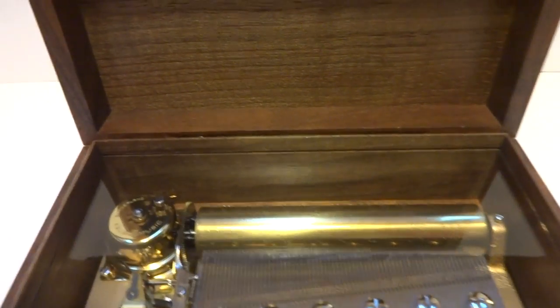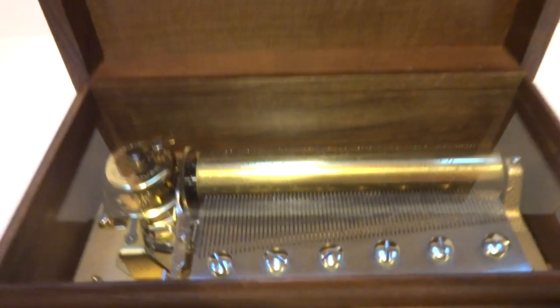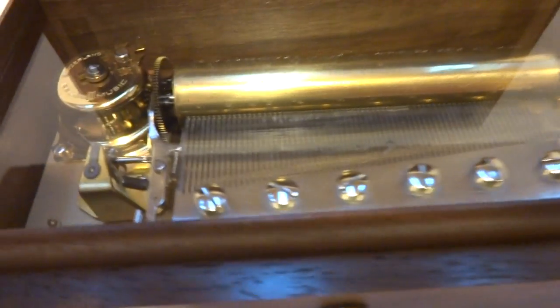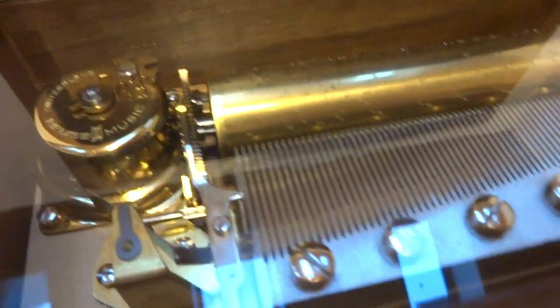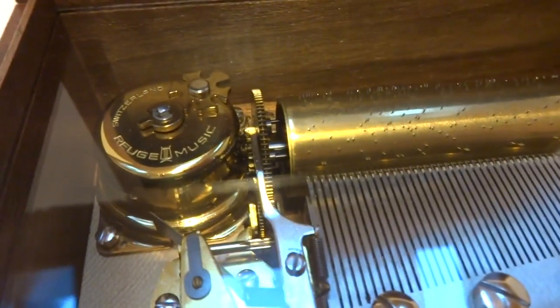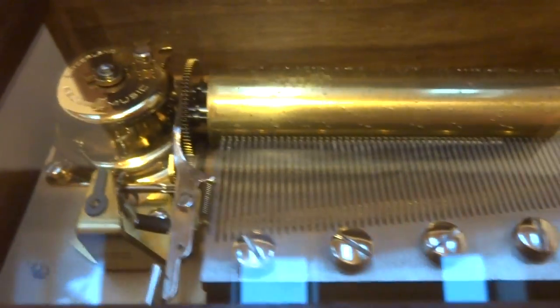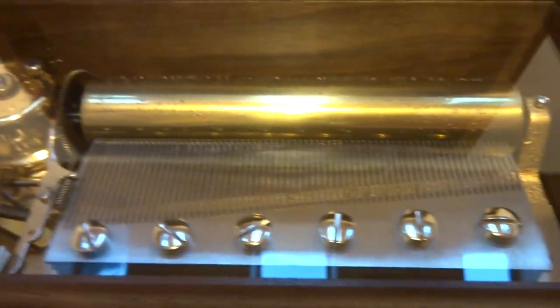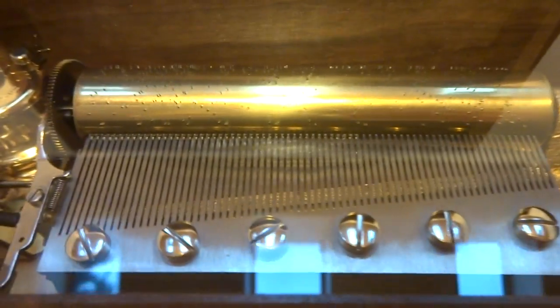I just finished this vintage Rouge three-song, 72-note music box. Fully serviced so everything works exactly as it should.